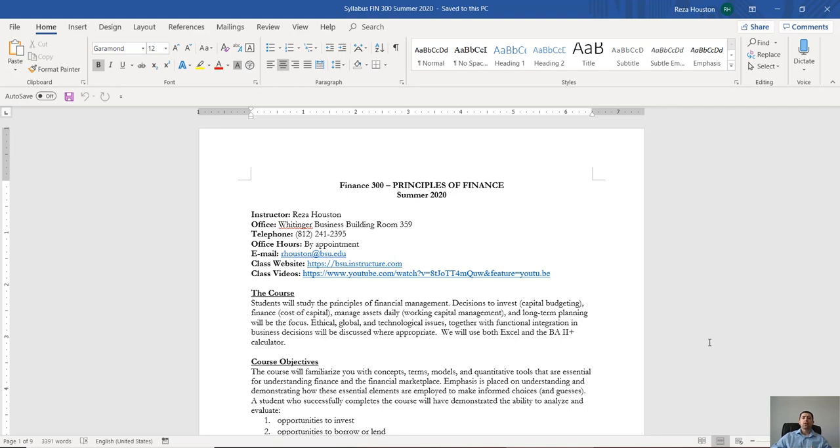Now before I get into what we're going to be covering, I think it's important that you know a little bit about myself. So this is the end of my second year at Ball State University. I'm an assistant professor of finance.